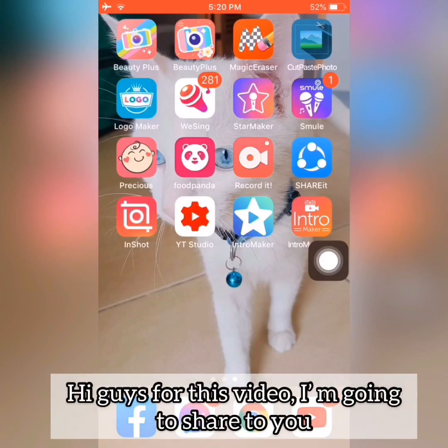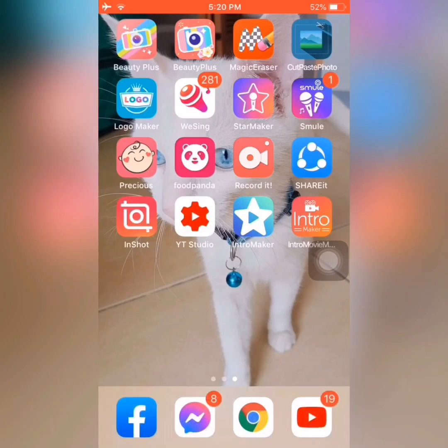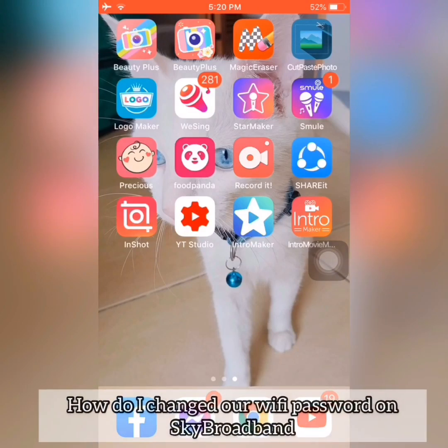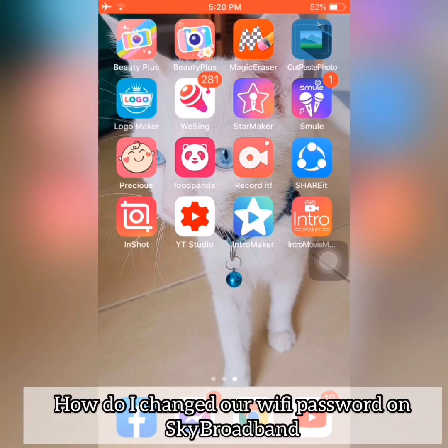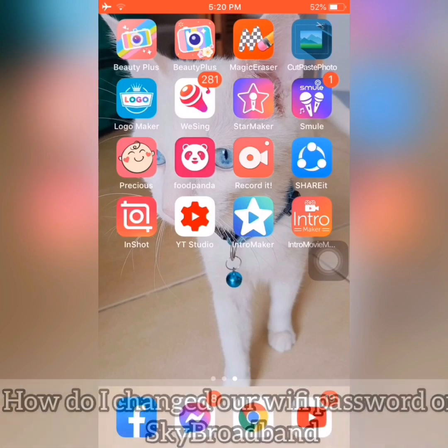Hi guys, for this video I'm gonna share with you how to change your Wi-Fi password on Sky Broadband.